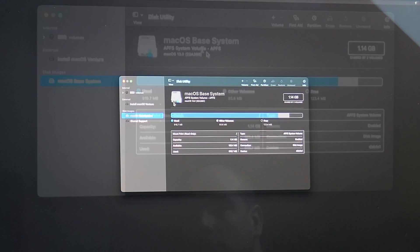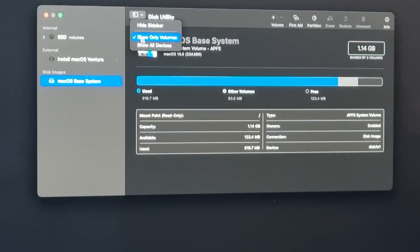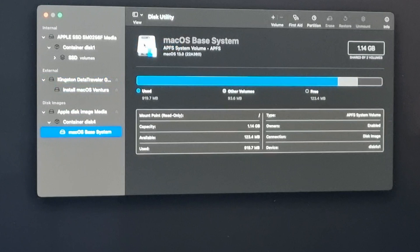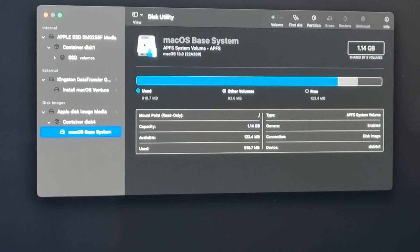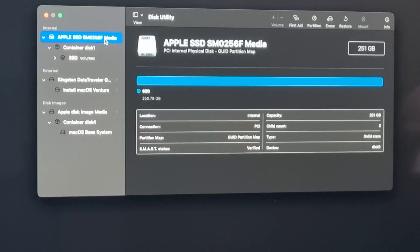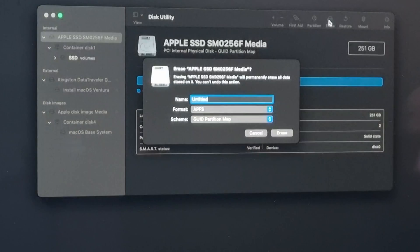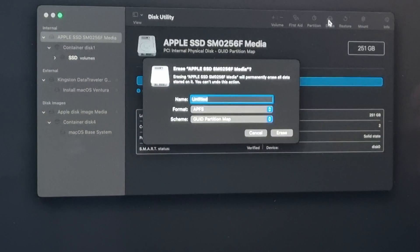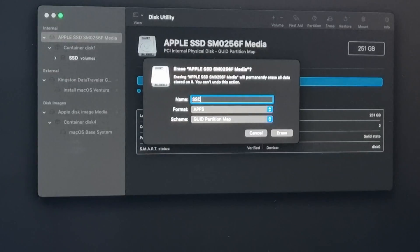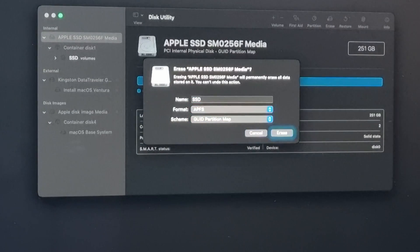In Disk Utility, again first click on the button to show all devices. Then for option 1, which I will go for, which is a fresh install of Ventura, click your SSD or hard drive on the left side and click erase. Give your drive a name. I chose SSD. Choose APFS as format and GUID as scheme.